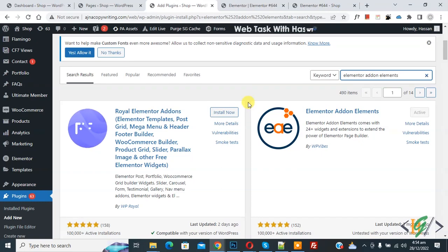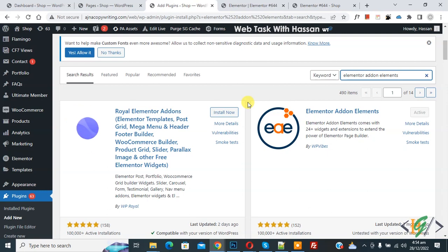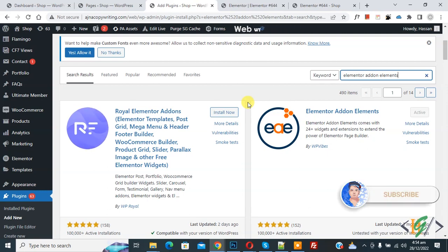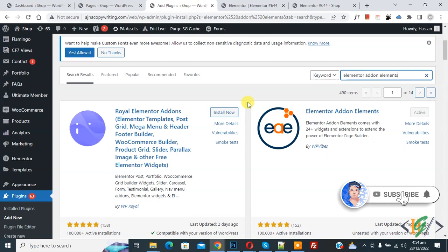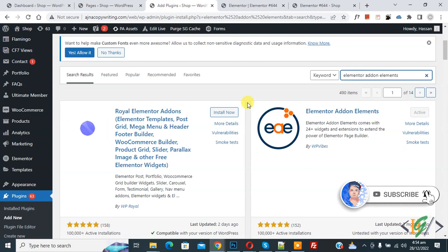Assalamualaikum, my name is Asan and today we are going to add flipbox in Elementor WordPress. Before starting work, it's my request please subscribe my channel, thank you.